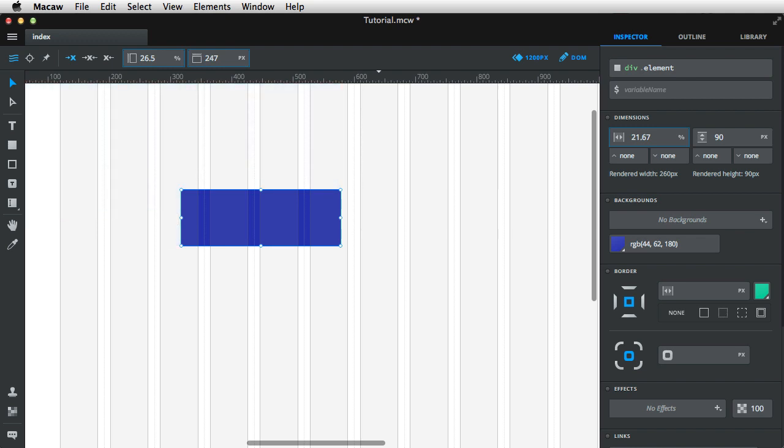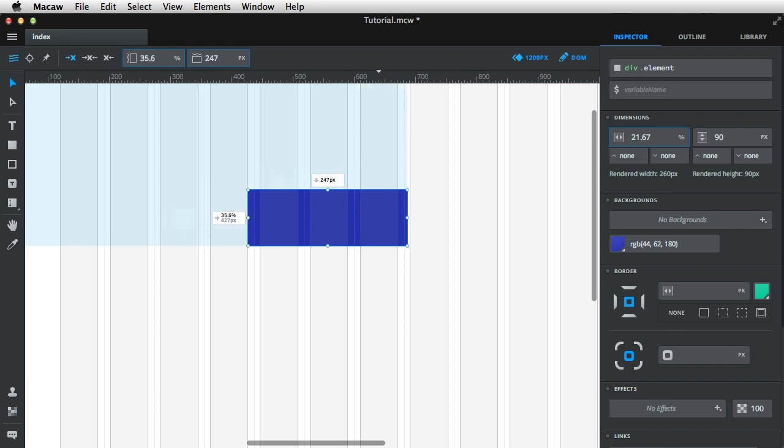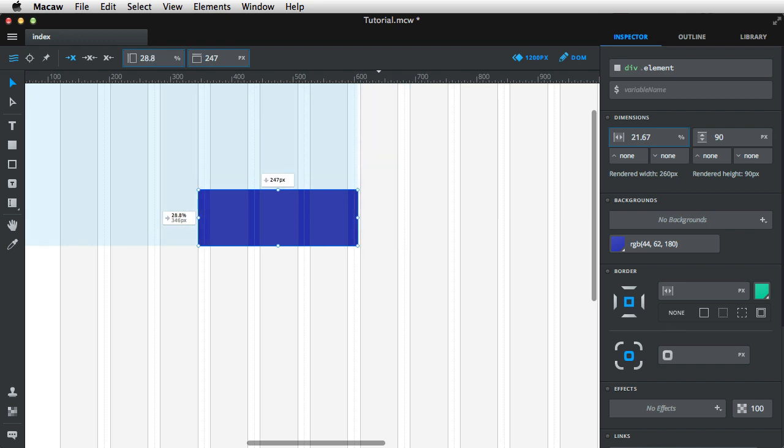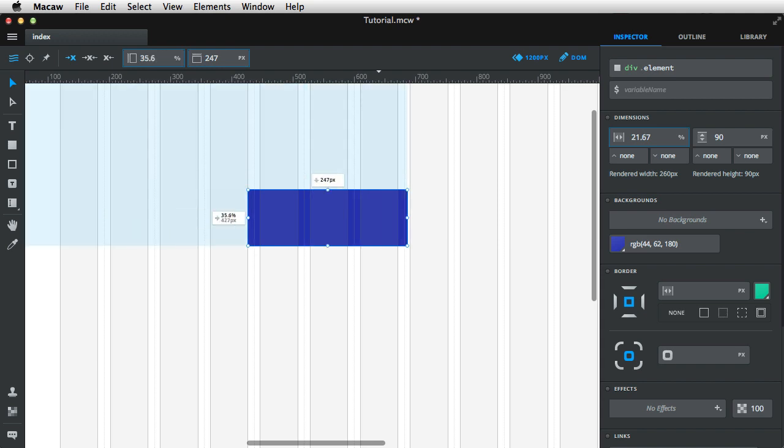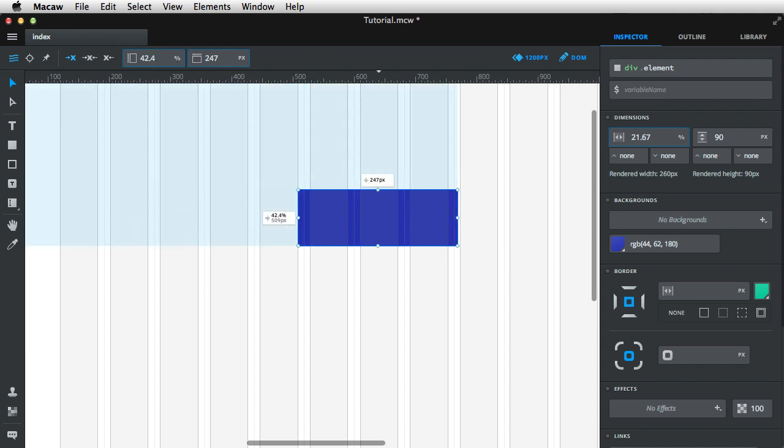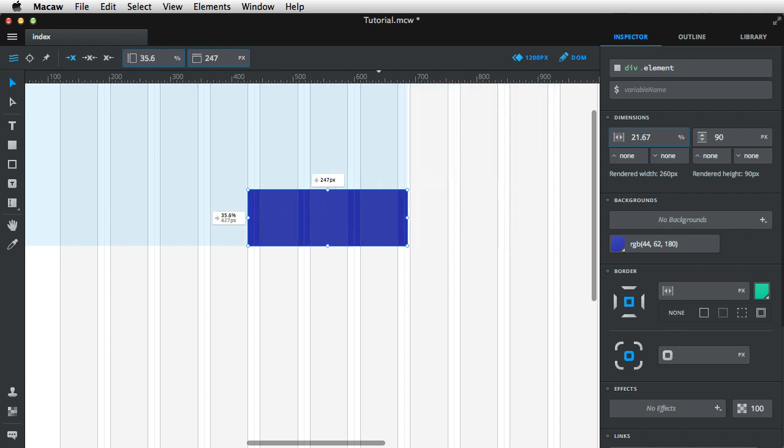Now, the cool thing is, if I press Command and I nudge, I'm actually using the grid system. So notice, this one actually moves and snaps to the grid system. That is pretty cool.